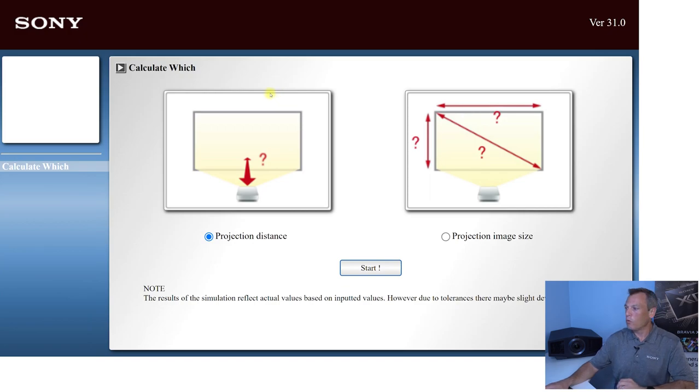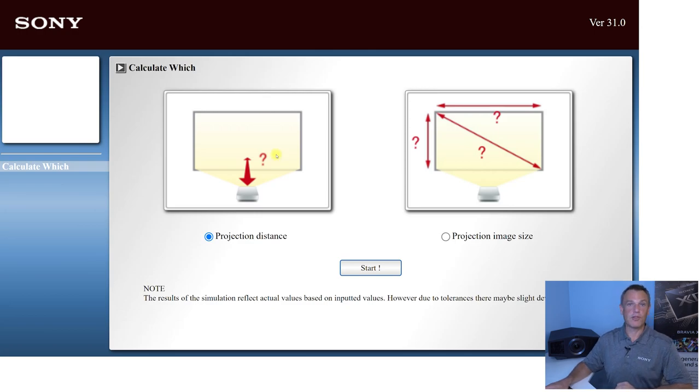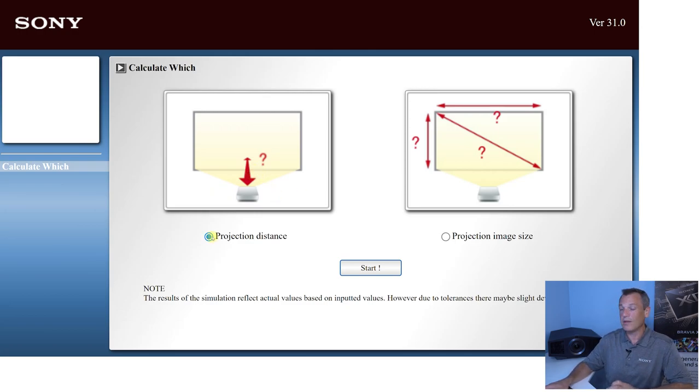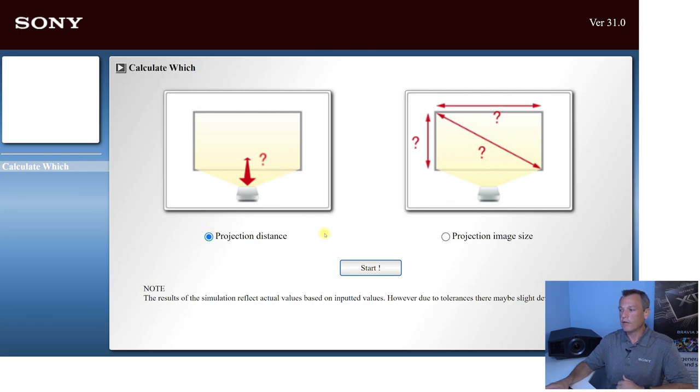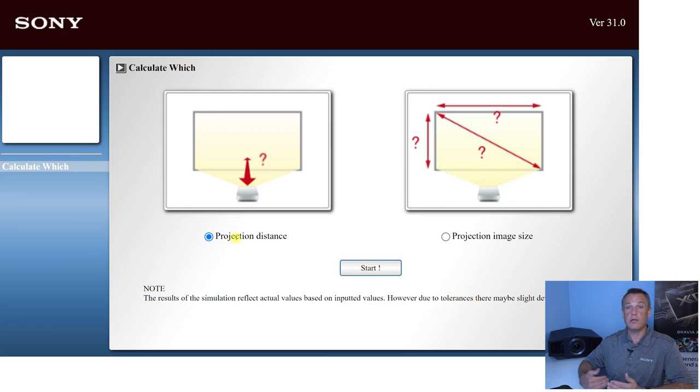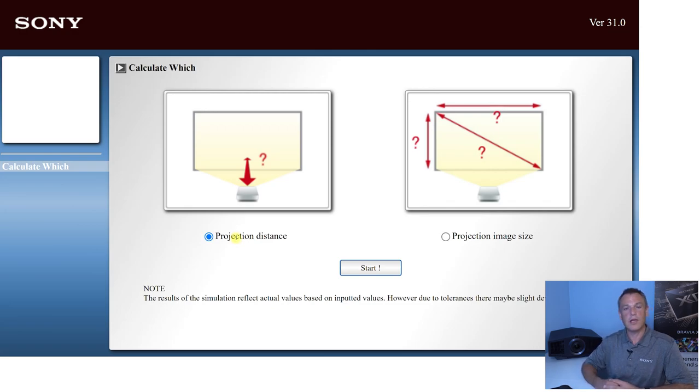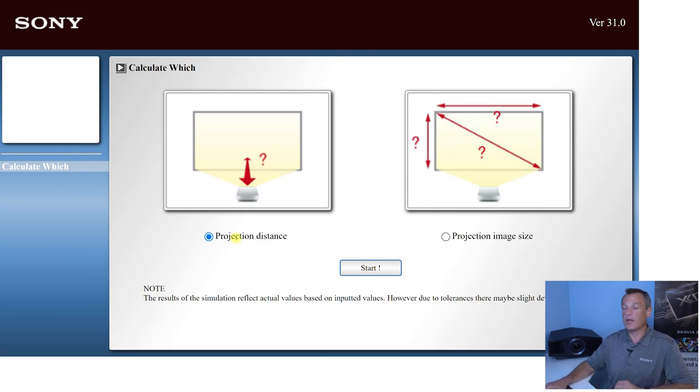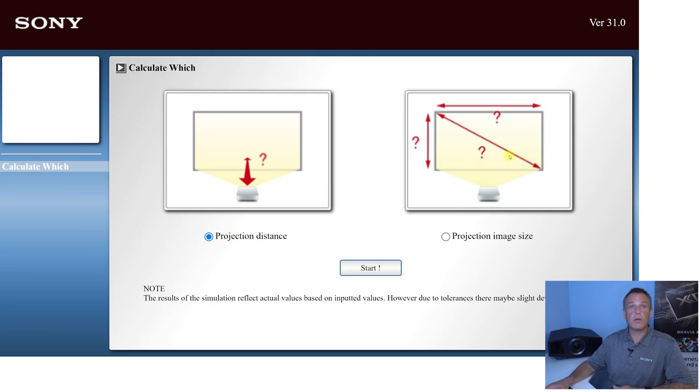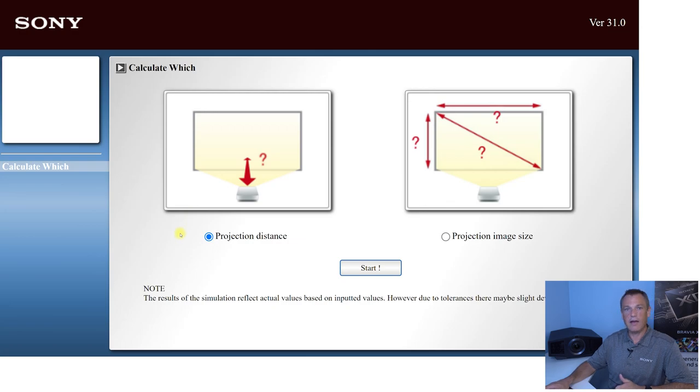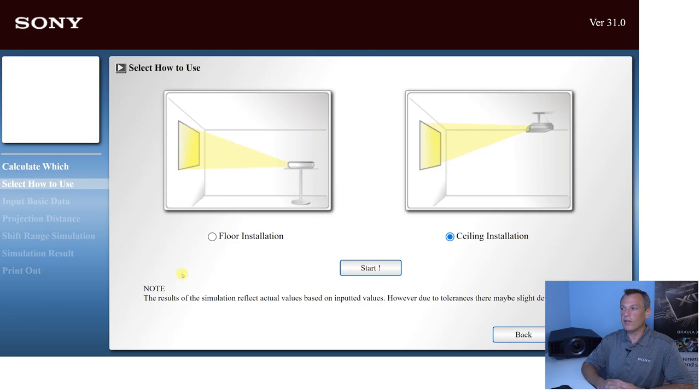So starting off here, we have two different options. We can look at projection size, screen image size or projection distance. So if you have a set throw distance, and you want to figure out how big of a screen we can go with, that's where we're going to go to projection image size. But usually we're going to look at it to figure out how much projection distance do I have for a set screen size. So we'll go ahead and click next.